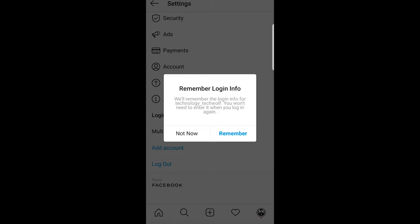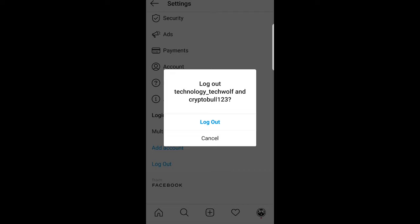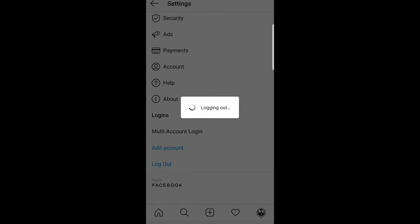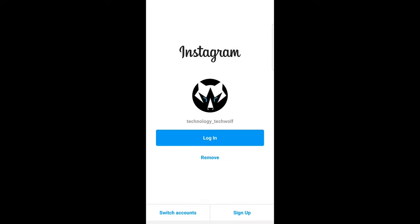You can say not now or you can say remember if you are planning to log in again. And here you click on log out again and it will log you out from your Instagram account.